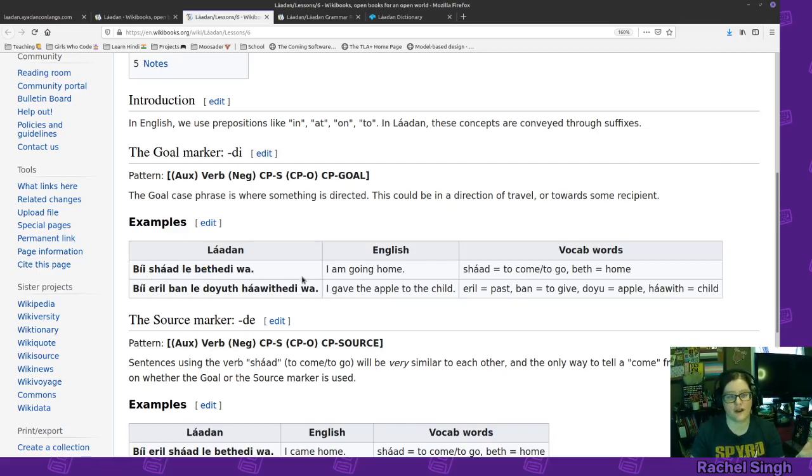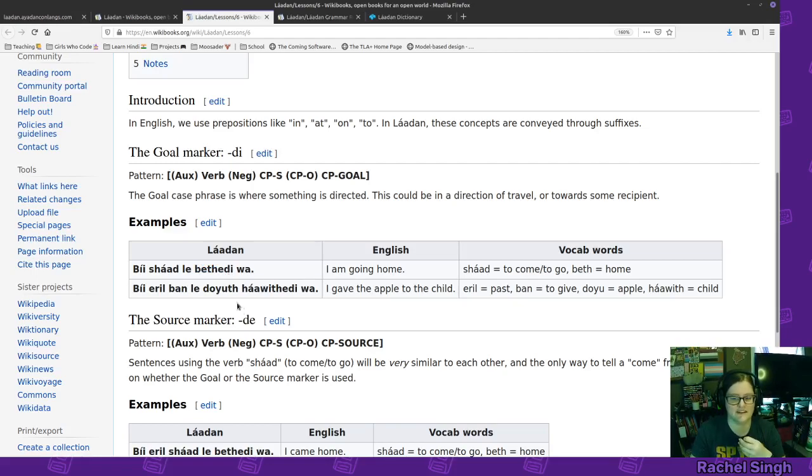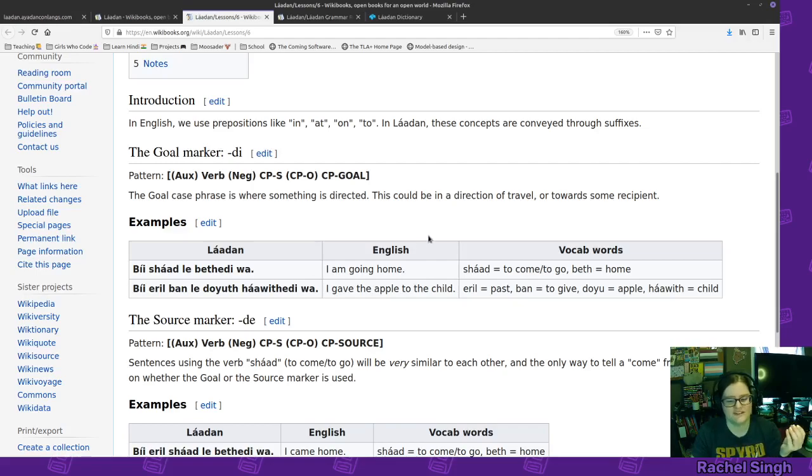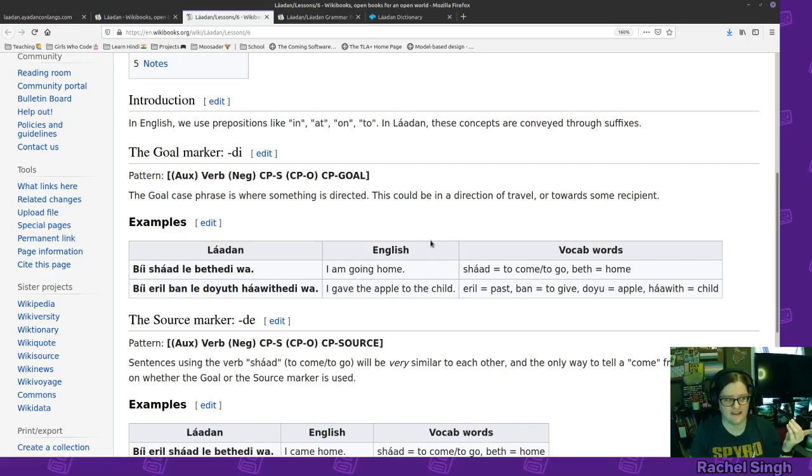If we were coming from the home, we would change this to de. Be shad le bethede wa. Which, honestly, it's kind of hard to tell the difference audibly. Deh deh.